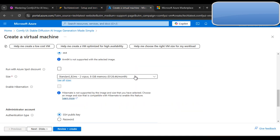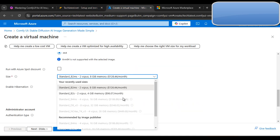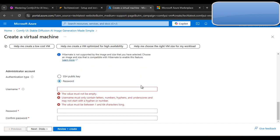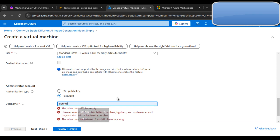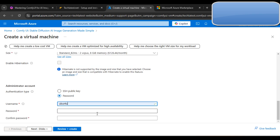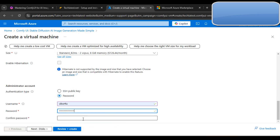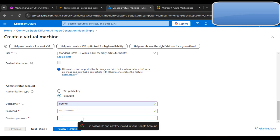You can also select another CPU or GPU configuration. Then for authentication, I am using the password option. Give the username as 'ubuntu', then set up your password here and confirm your password.